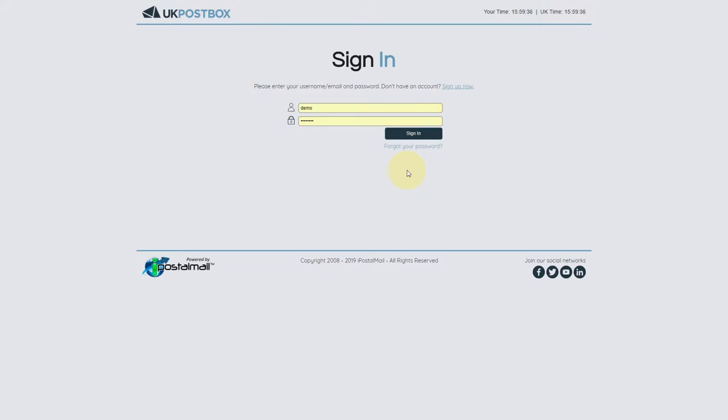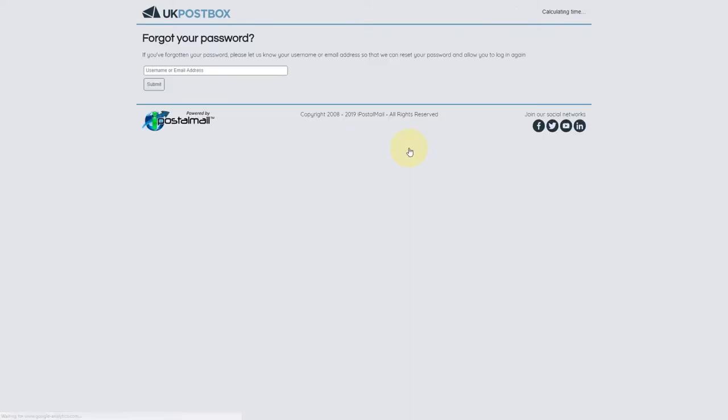If you ever forget your password, click the link for Forgot Your Password and you'll be prompted to enter your email address. We'll then send you an email to reset it. Right, mini-lecture over, let's get into what else you can do to protect your account.